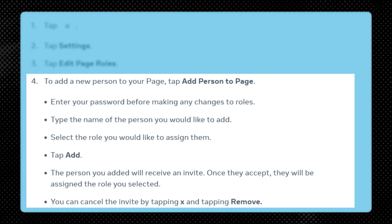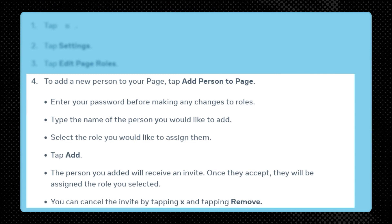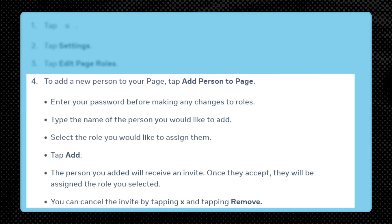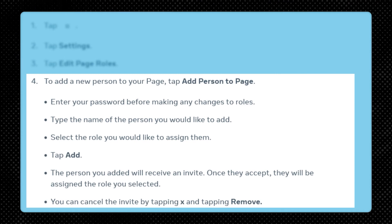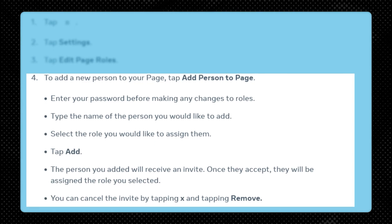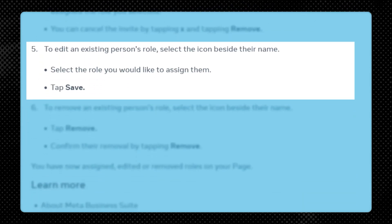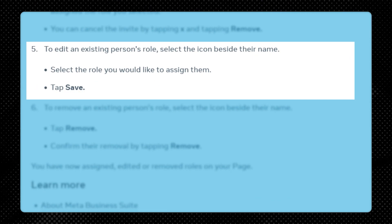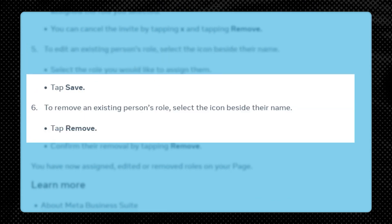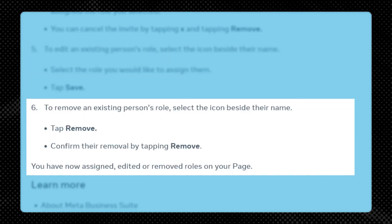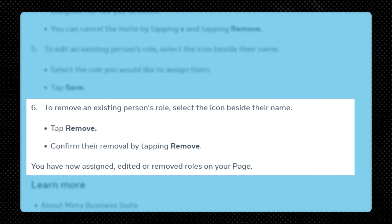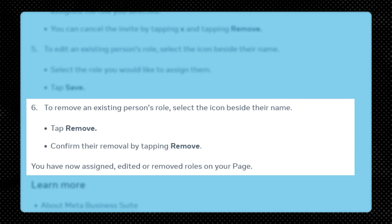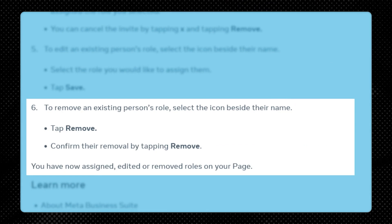The person you added will receive an invite. Once they accept, they will be assigned the role you selected. You can cancel the invite by tapping X and tapping Remove. To edit an existing person's role, select the icon beside their name, select the new role you would like to assign them, and then tap Save. To remove an existing person's role, select the icon beside their name, tap Remove, and confirm their removal by tapping Remove again.